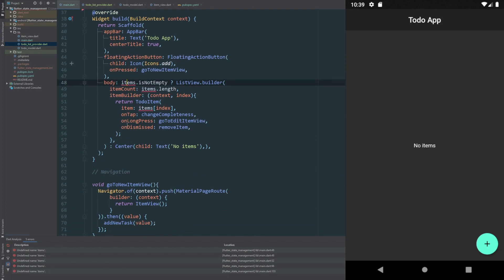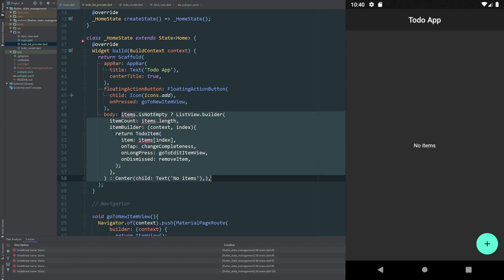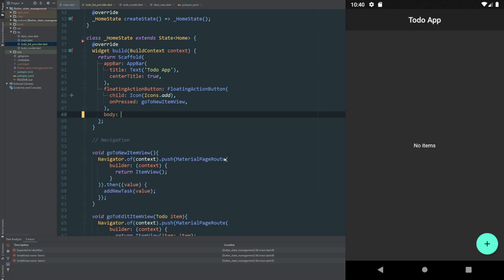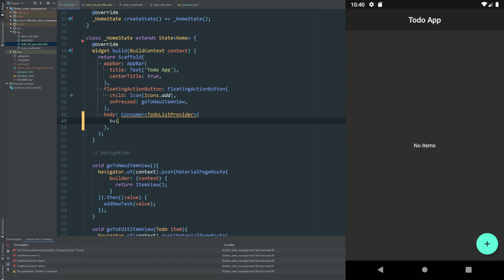What we need to do is use a Consumer. Consumer is something from the Provider package that allows us to consume — as the name says — not just the variables inside our class but also any methods it contains. We're going to take all of this and instead put in a Consumer widget. This Consumer widget needs to have a type, which is our ToDoListProvider, to know what it's accessing. It tells us it's missing a builder, so we're going to add exactly that.